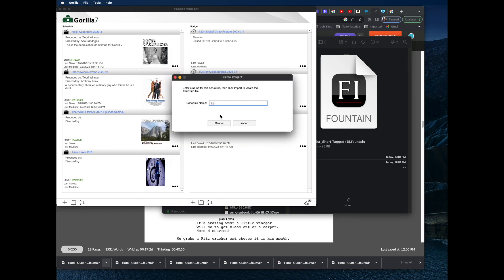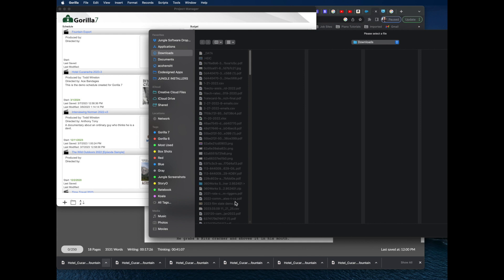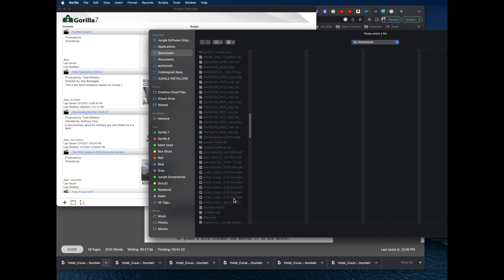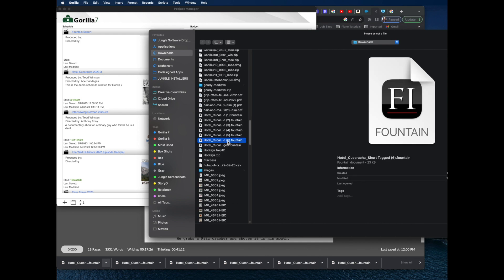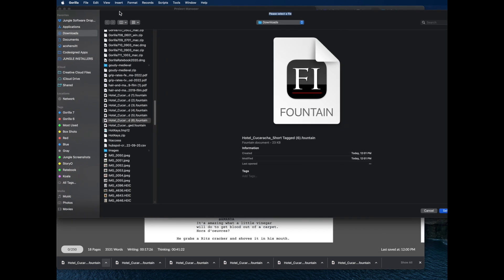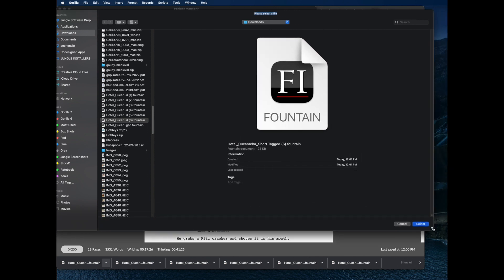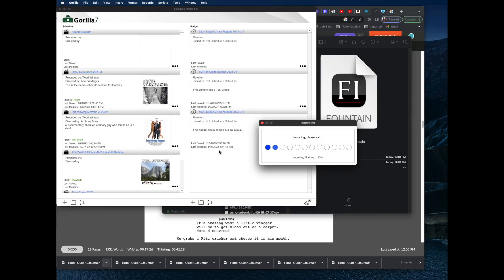I'll type in the title 'Fountain Export', click Import, and find the file in the Downloads folder — which is where it downloaded by default. It was file number six. The open button is a bit hard to see, so I'll move the window over to find it. I'll click Select and go ahead and import the screenplay.